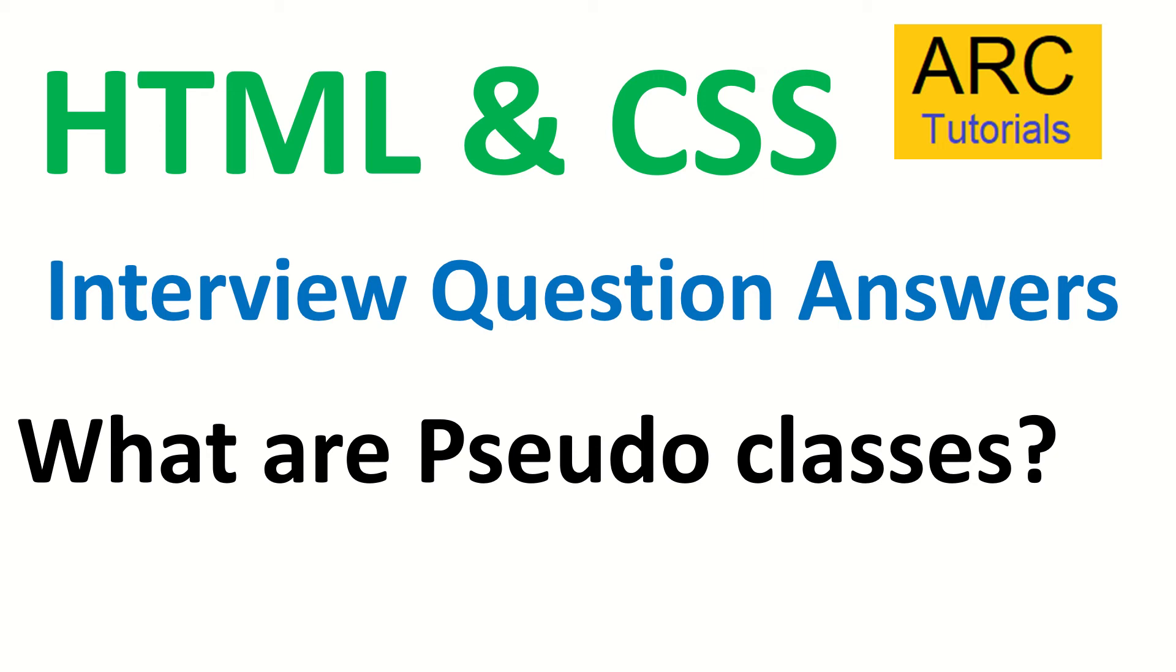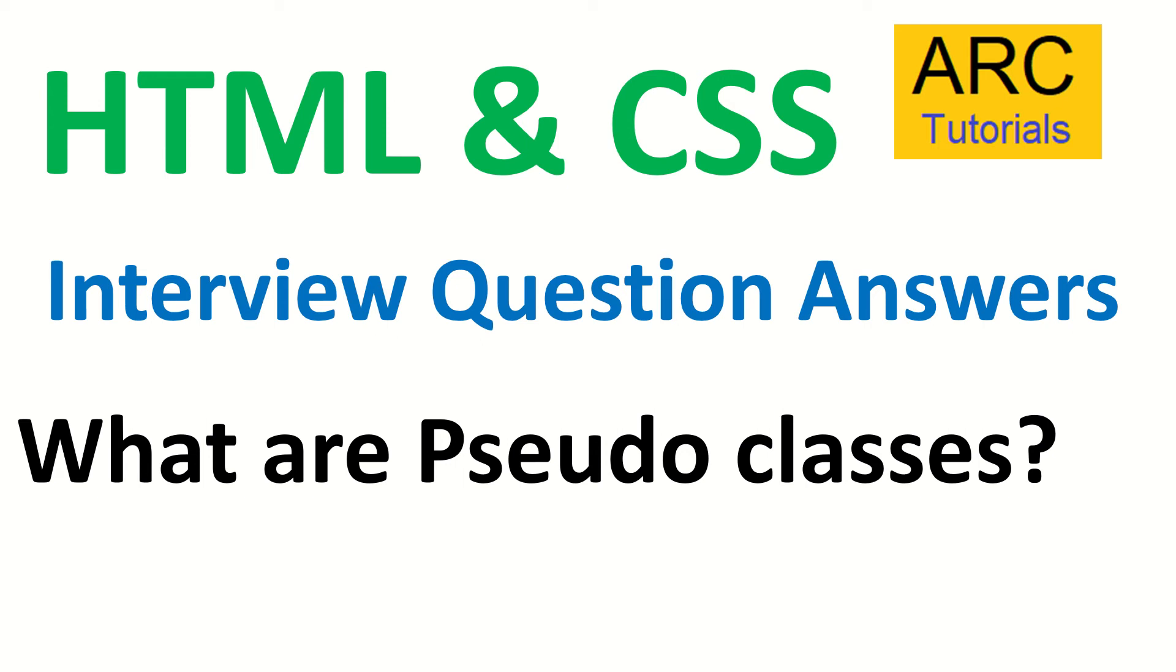If you've seen the previous question, it was about pseudo elements. Today I'm asking you what are pseudo classes. A lot of times junior developers or people new to development get confused with pseudo elements and pseudo classes. Make sure you've seen the previous episode in the playlist below. Let's get started with today's question.